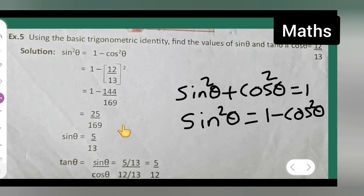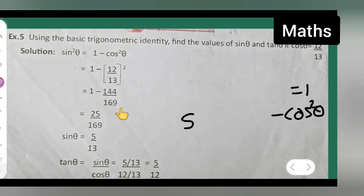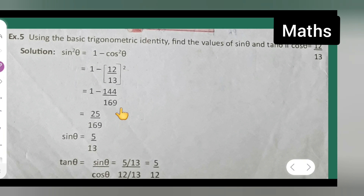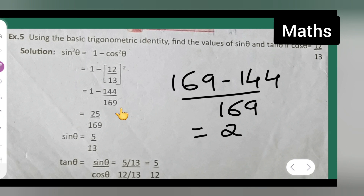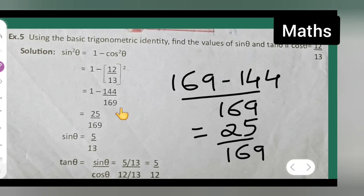Now basically what you are going to get is 169 minus 144 upon 169, which gives you 25 upon 169. So this is how you get sin square theta equal to 25 upon 169.